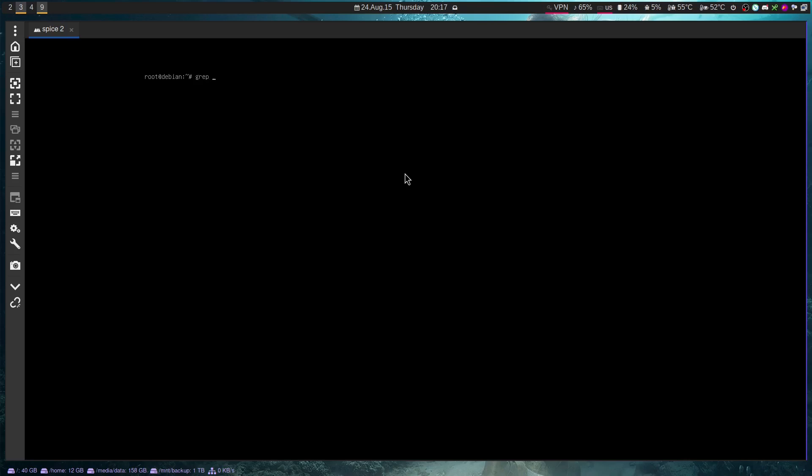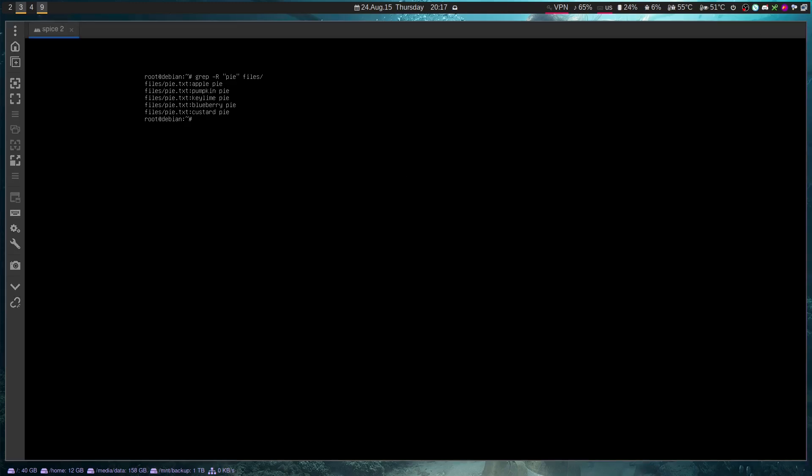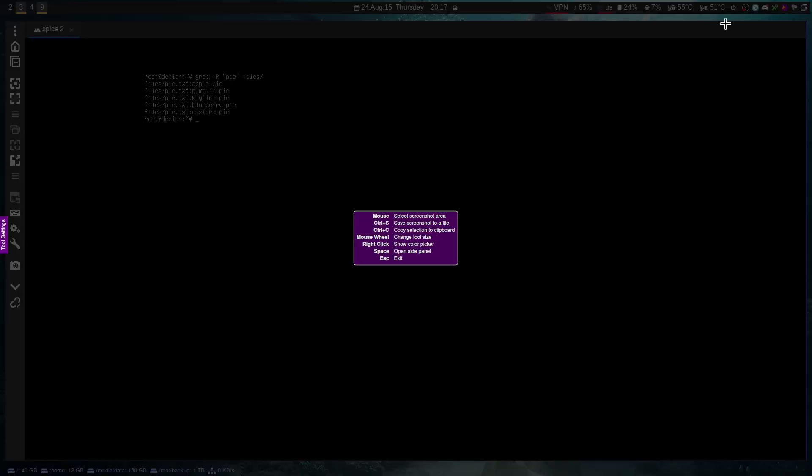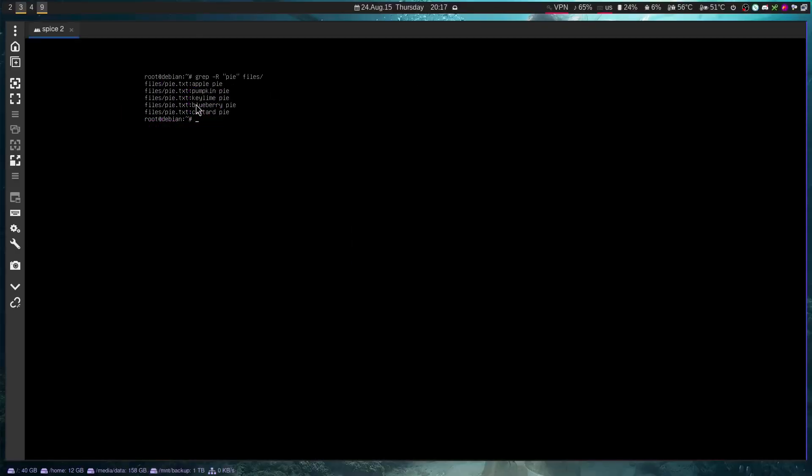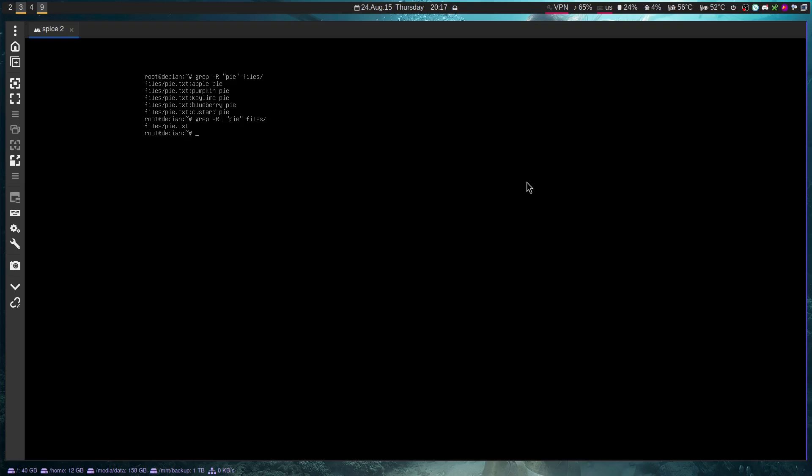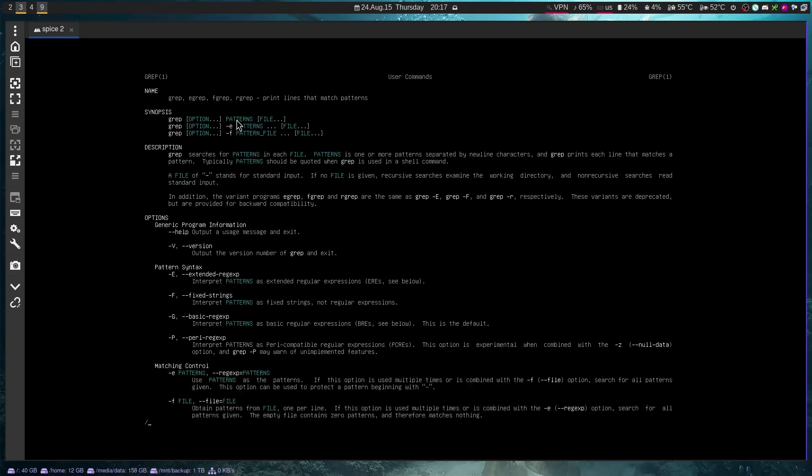So if I do grep, dash capital R, our pattern again, pi and files, you will see it will tell me the name of the file here, files pi.txt. And then it will tell me the matches for that file right next to it. Now, what if I didn't care about the different kinds of pi's? I just wanted to see which files had a pi in it. I can use this in combination with the l command, and the l command returns just a list of file names. And you will see, it just tells me that files slash pi.txt has a match to our pattern, which is a pi.